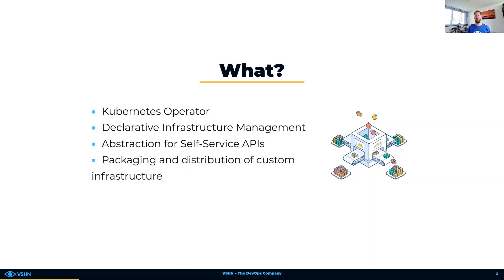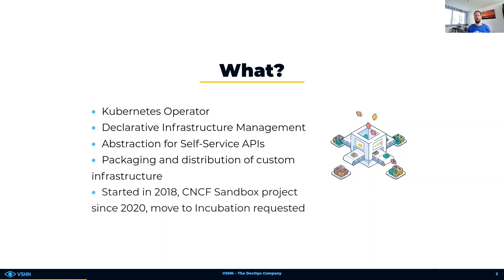All these customized infrastructure descriptions can be packaged, easily distributed and shared. Crossplane has been invented by the maintainers of the well-known storage operator Rook in 2018. It has been donated to the Cloud Native Computing Foundation in mid-2020 and recently applied to be promoted to become an incubation level project.